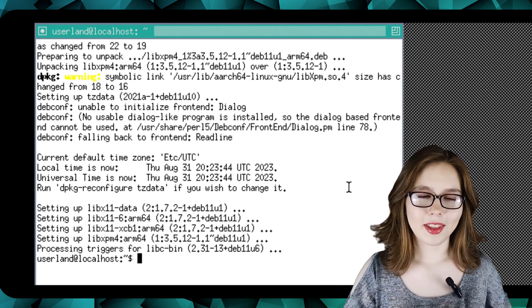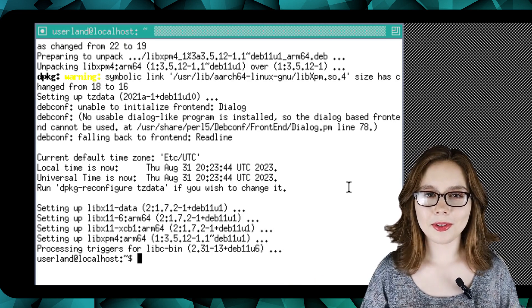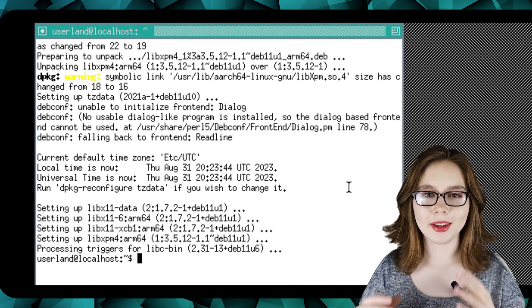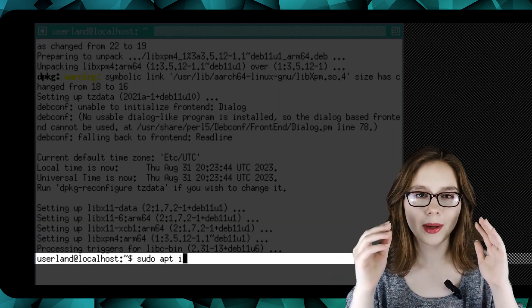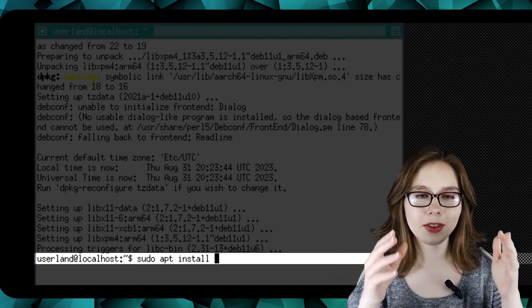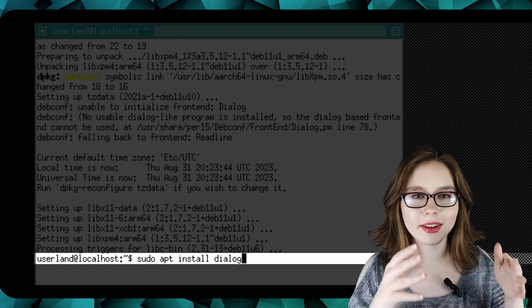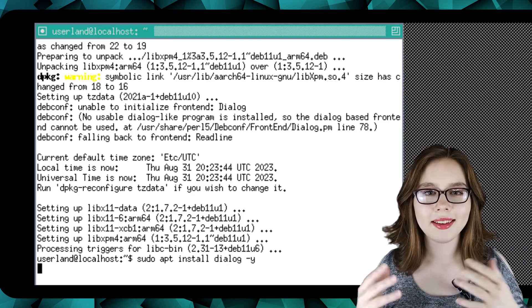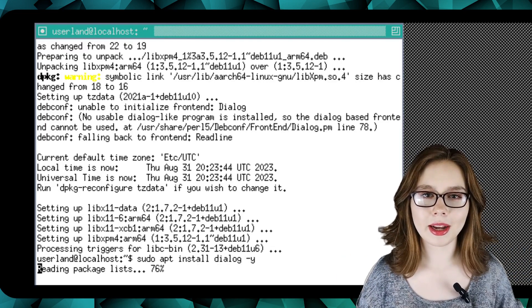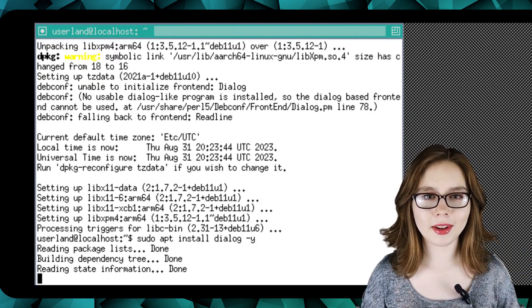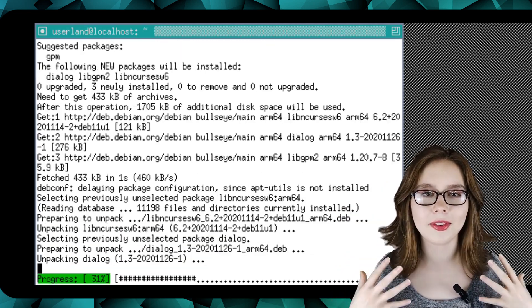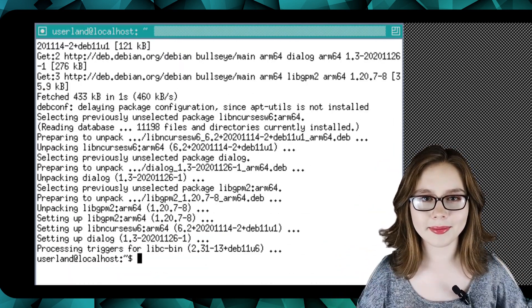After that, we are going to do our first install, which will be 'sudo apt install dialog -y'. Dialog will allow software installs to ask a question and receive a reply.